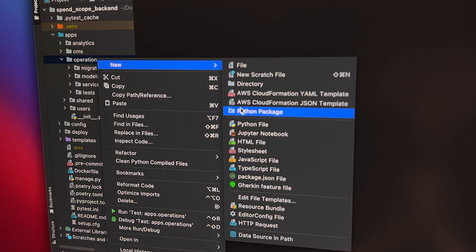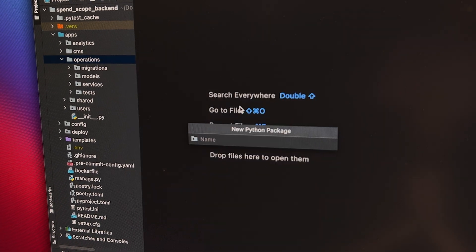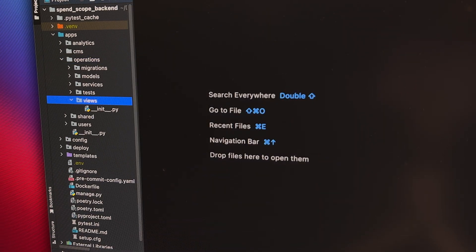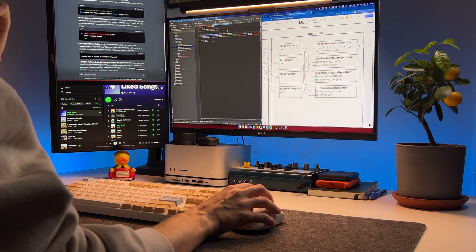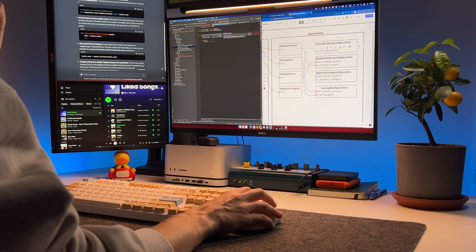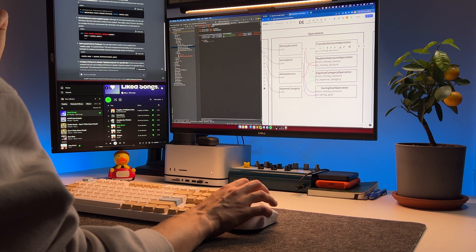To be honest, I could have ignored this issue and continued developing the application, but I really want to write code that I'll be able to maintain in the future. Well, it is time to work on the API that will link the mobile app to the backend — I need to add API endpoints for creating all four types of operations.